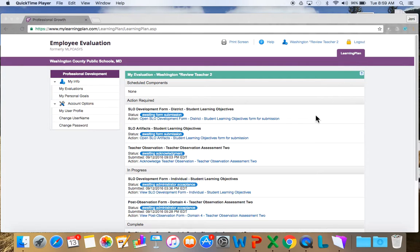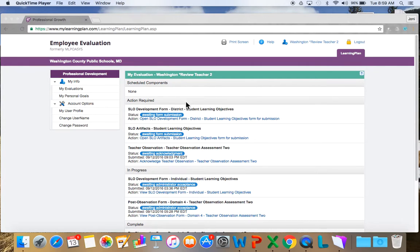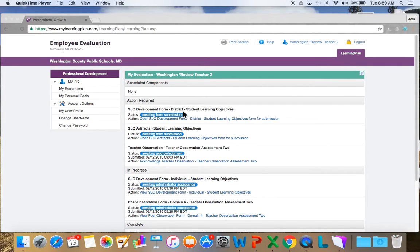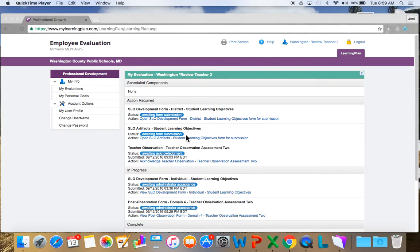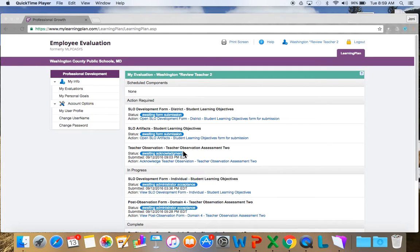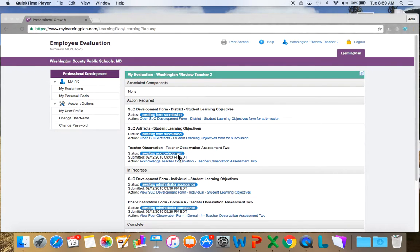Now you see the dashboard and you have one tab here called the learning plan. As you can see, I have a very busy dashboard going on here and remember it's broken into three parts: the schedule components which we don't have, action required. I still need to submit my district SLO form so it's awaiting submission. I don't have any artifacts that I'm going to submit currently because I just don't have anything, so that will just sit there and there's no problem with that. I can see that somebody has done a teacher observation and I need to check it out. We're going to check that out in just a second.